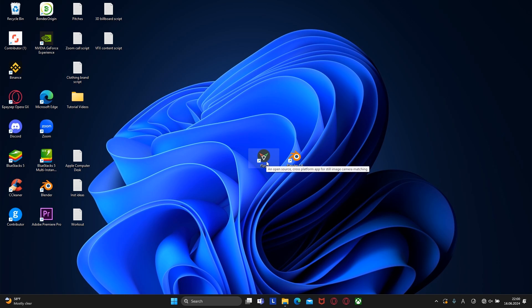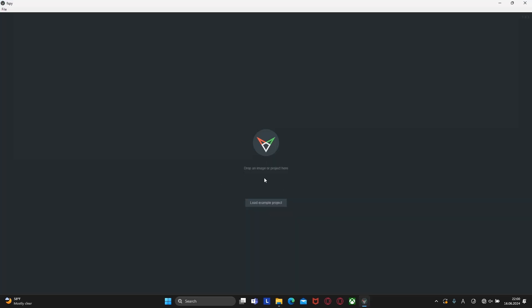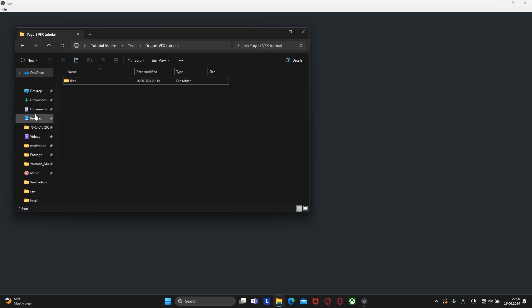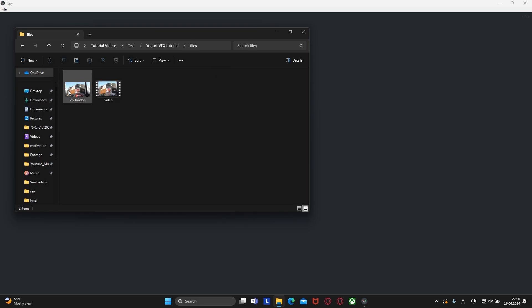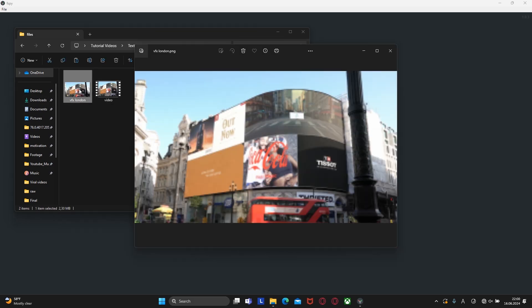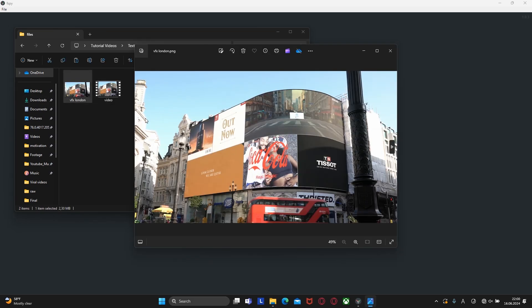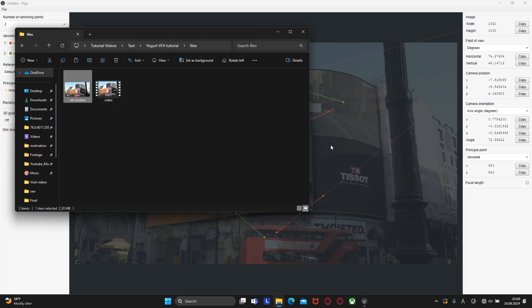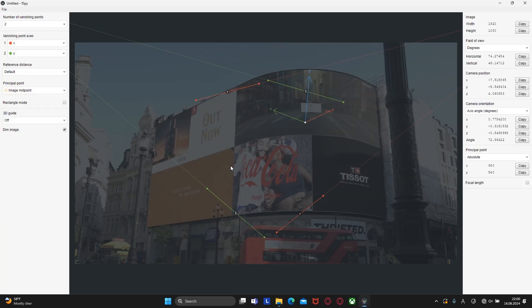After we have installed all the necessary programs, let's find out how fspy works. Open it and select the image of our VFX reference. I will leave all the files in the description below. Select the image and move it to fspy. This image is dim, so to fix this, let's deselect the dim image option.